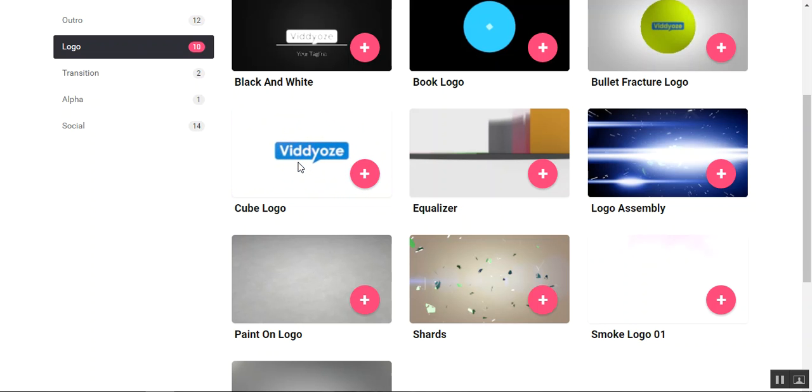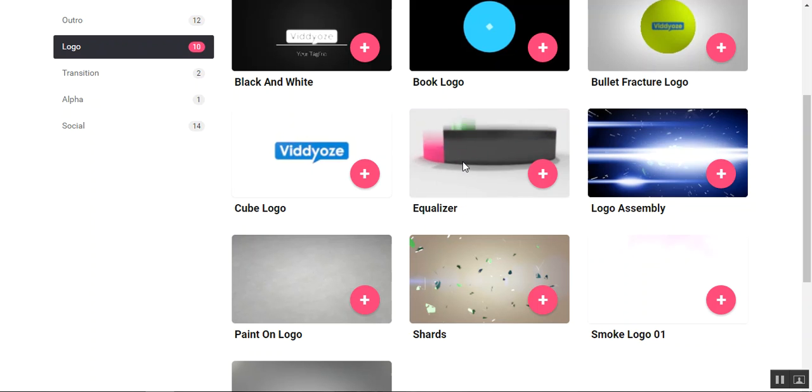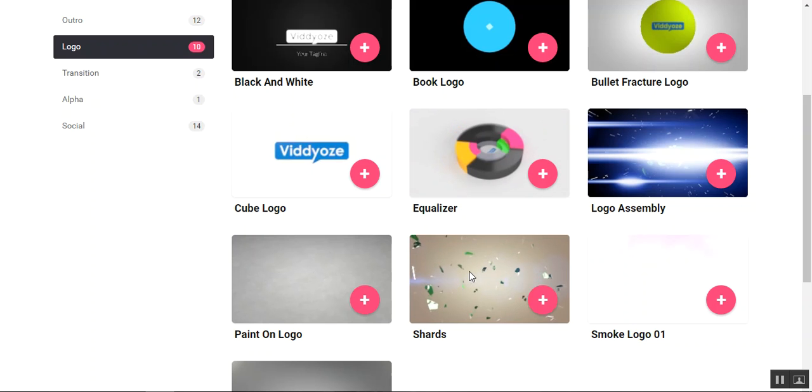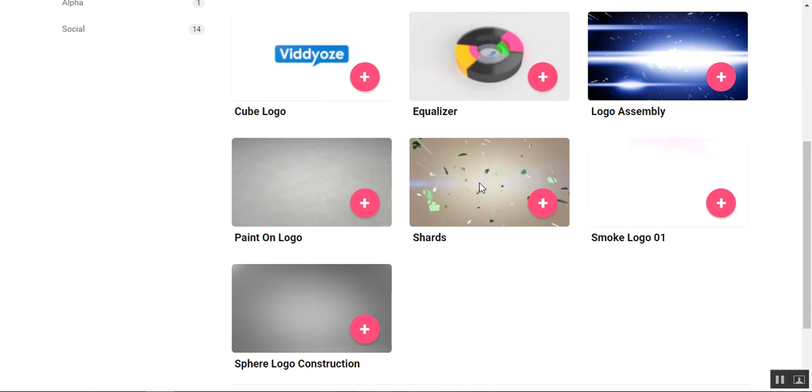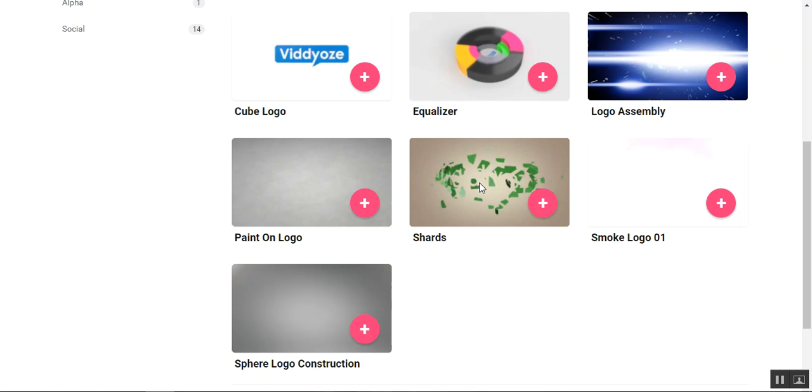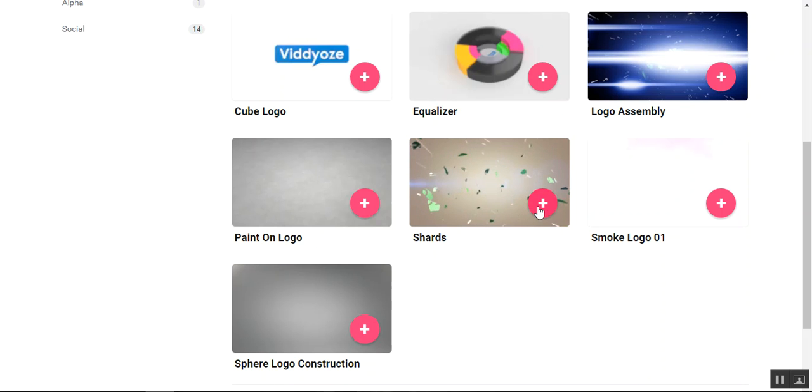Very cool, huh? Equalizer—looks like a video game. Shards. Let's do shards. I went to the internet and I just grabbed some logo and we'll use that as our example.